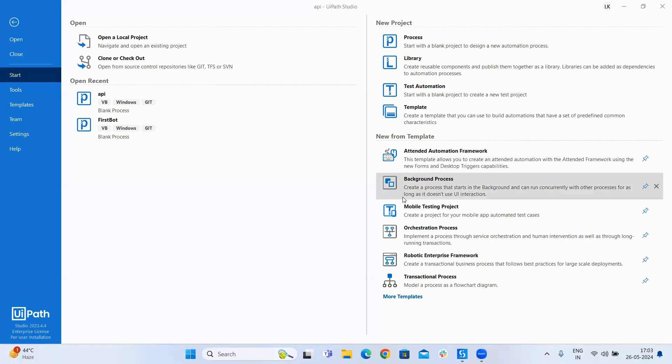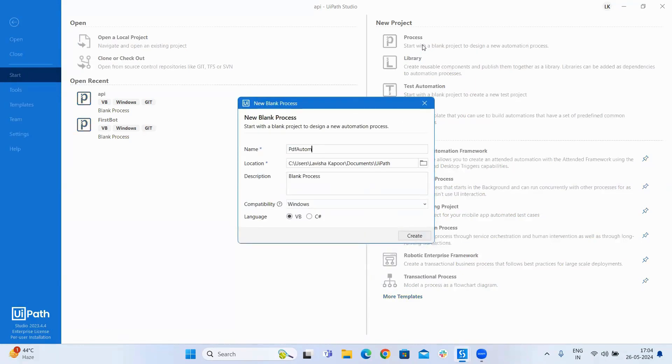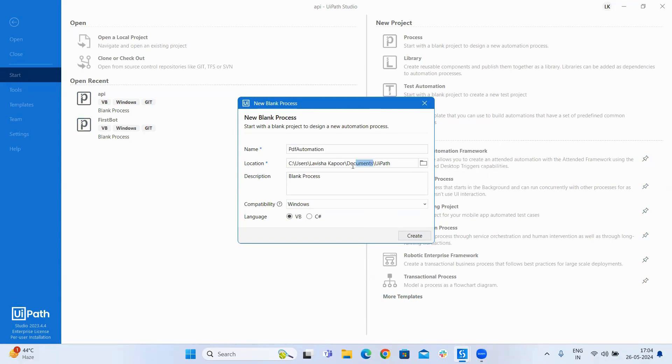Hello everyone, in this video we will be talking about PDF automation. First we will set the name as PDF automation as the name of the blank process. Now we will change the location to desktop, click on create.